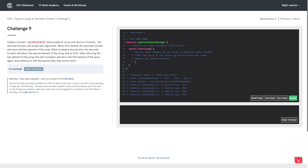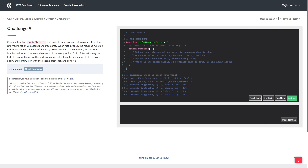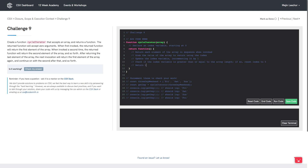There's one more thing we need to do. In addition to incrementing the index variable by one, we need to check whether we've gone through all of the elements of the array. If we've invoked this function enough times to have returned every single item, we want to update index back to zero. So we'll check if the index variable is greater than or equal to the array length, and if so, reset the index to zero. Finally, we can return the result value of the array.